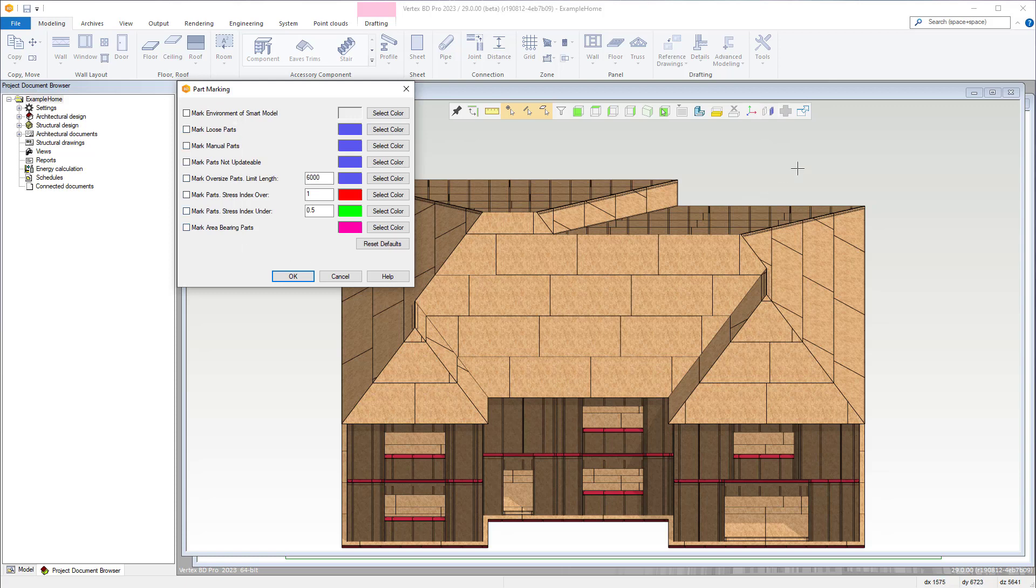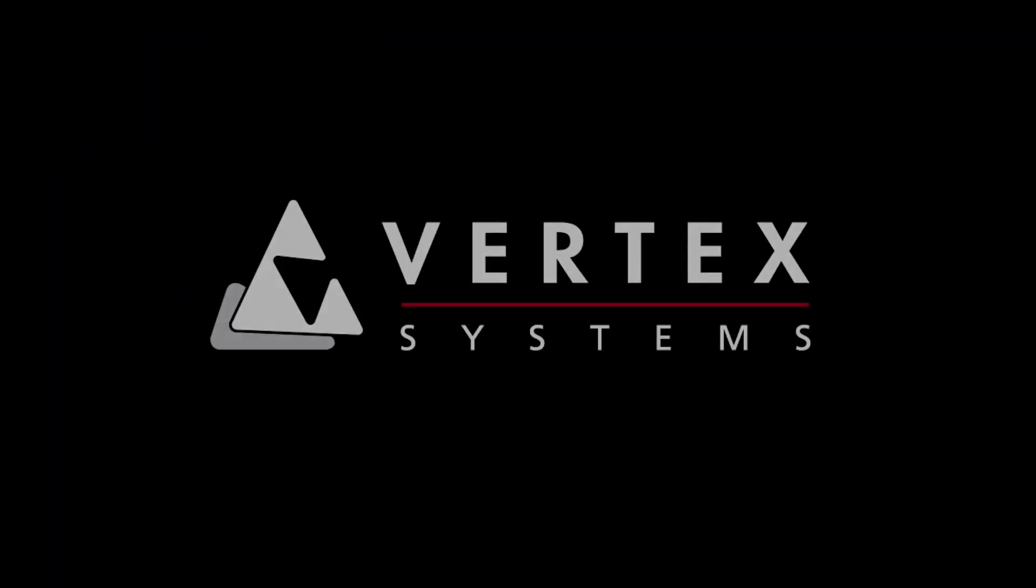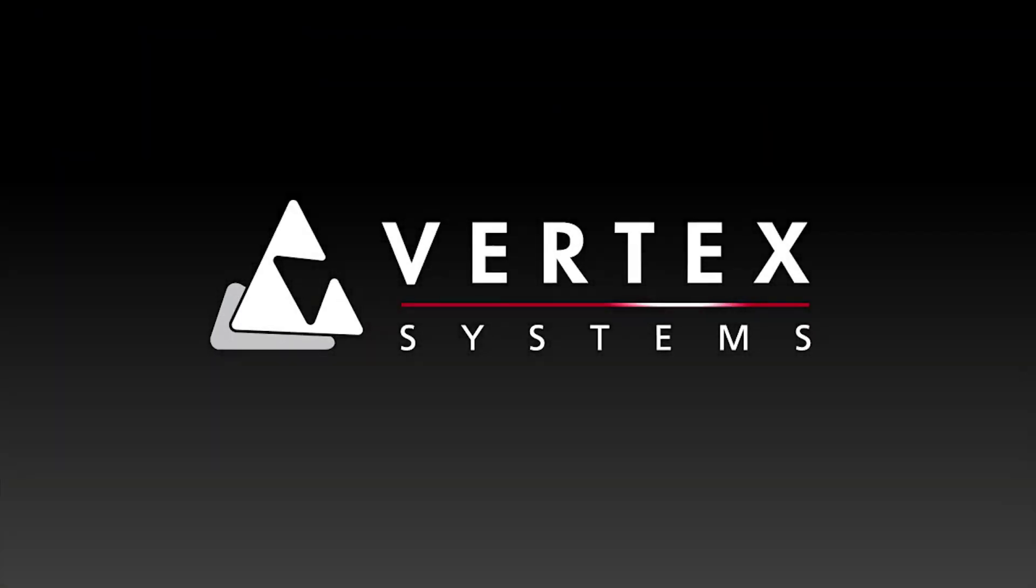This concludes our video on the Vertex BD tool strip. Thanks for watching and stay tuned for our next video on the benefits of the Vertex BD licensing system.